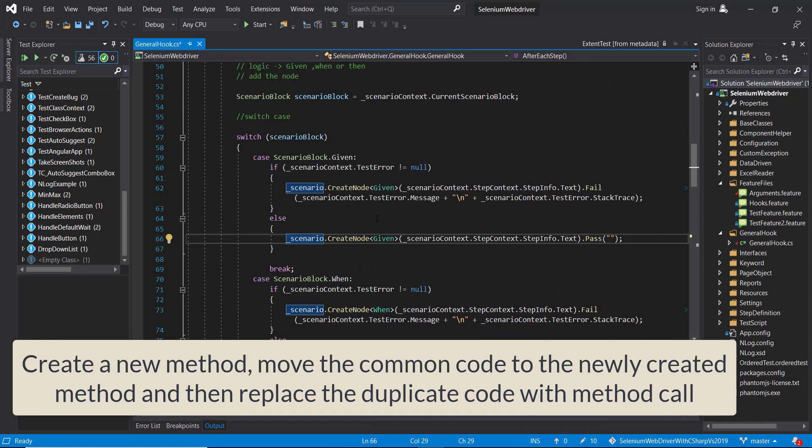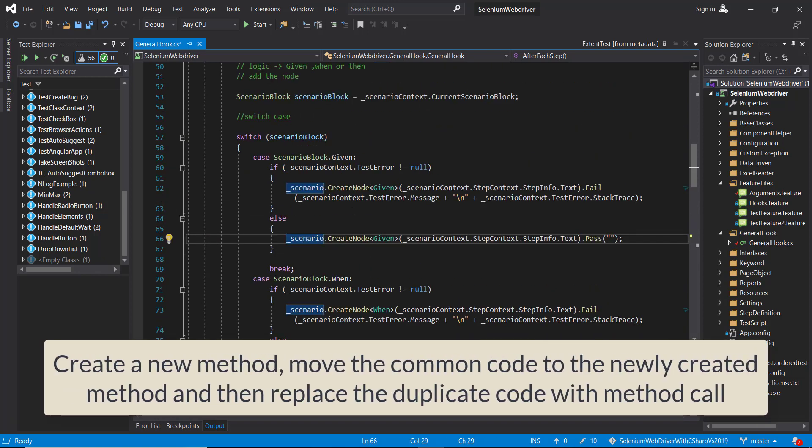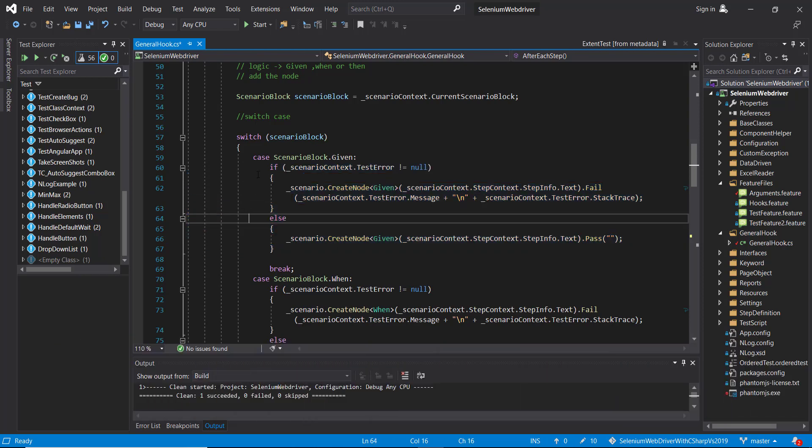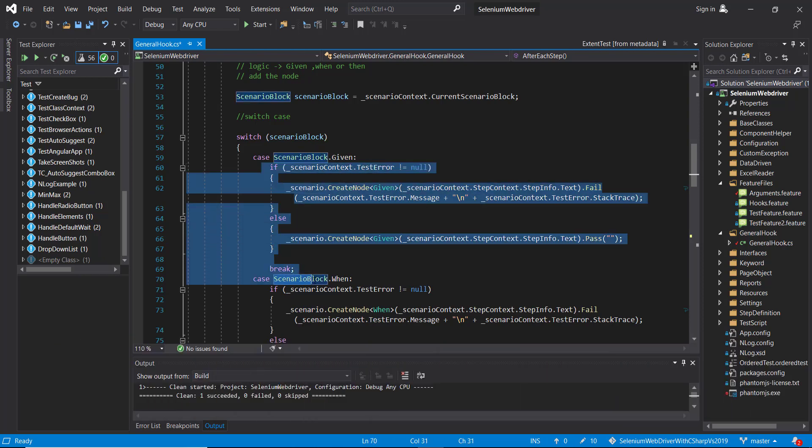So from the code refactoring point of view, first I will create a new method, move this piece of code inside the newly created method, and use the newly created method over here.